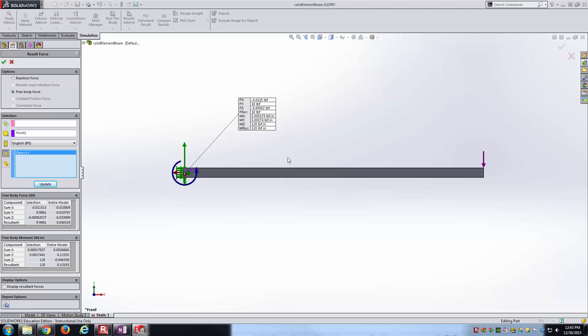10 pounds and 120-inch pounds. Both are directed correctly - the force going up, the moment in the counterclockwise direction. It looks like we're doing good verifying the reactions in terms of forces and moments that our beams and planar truss were experiencing.